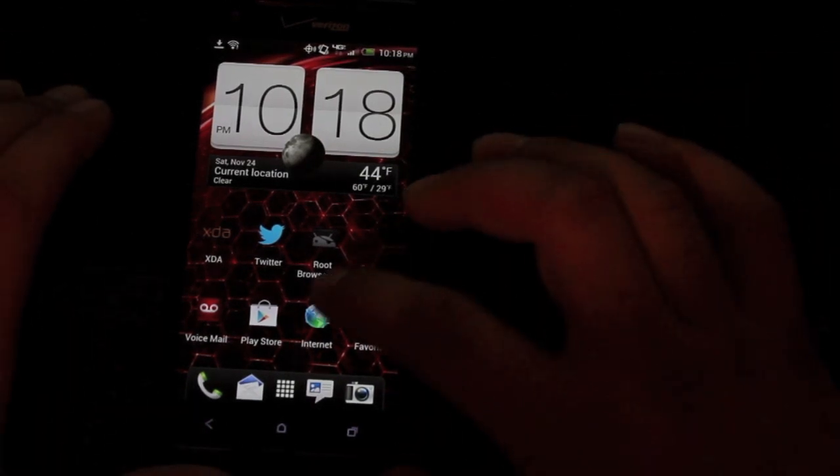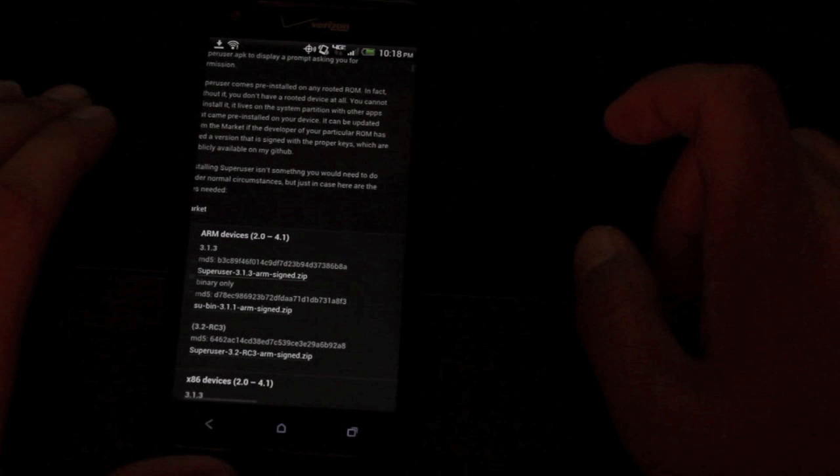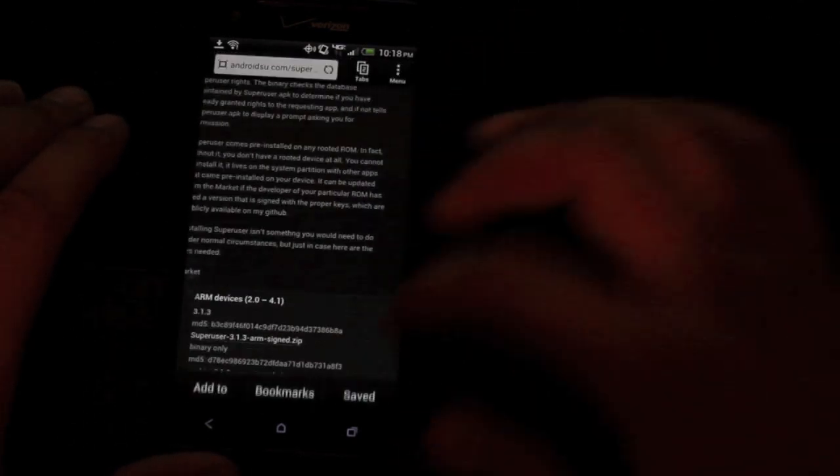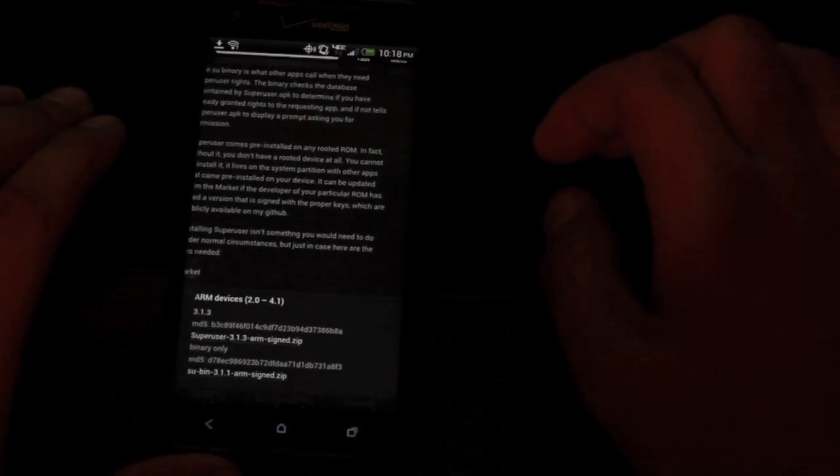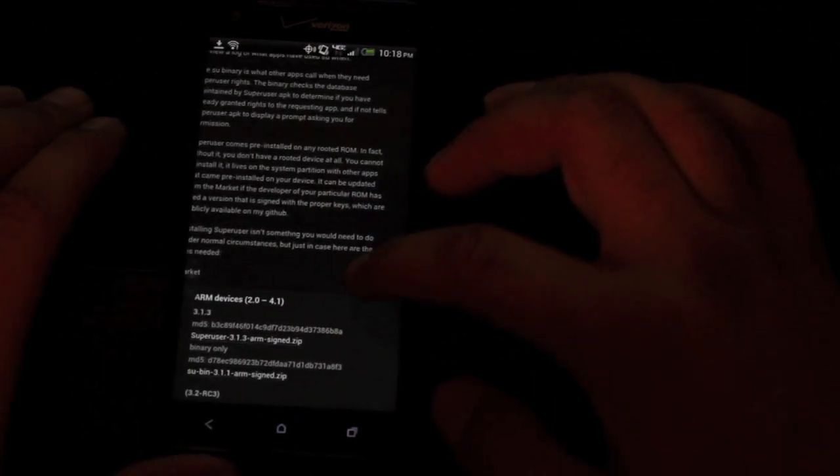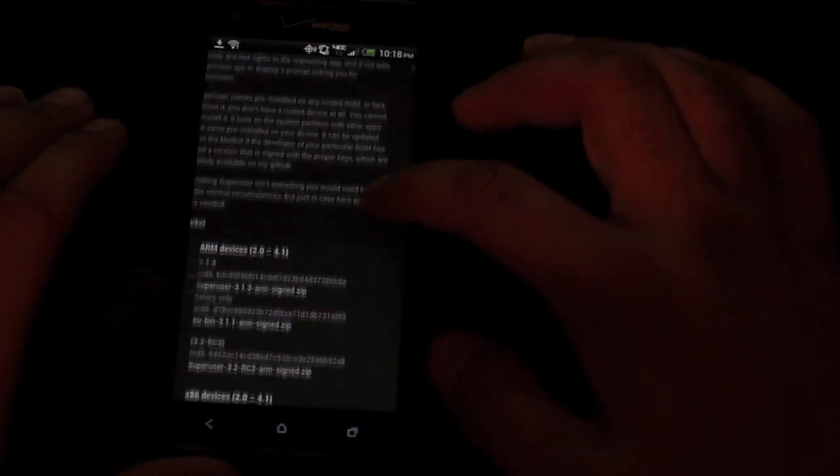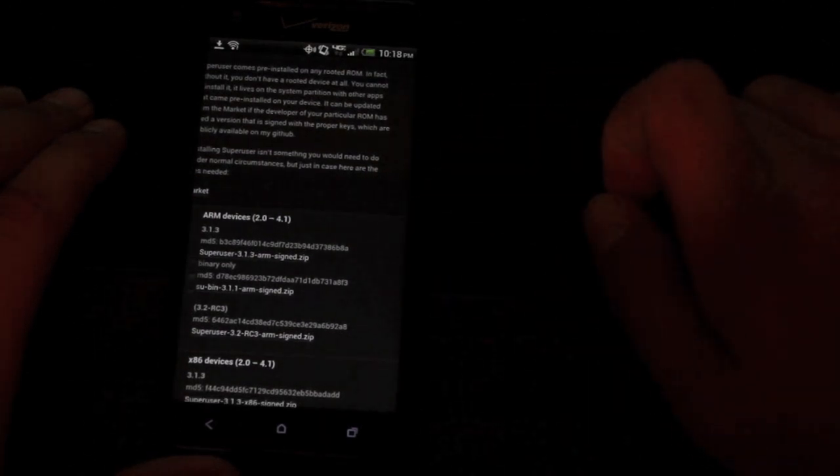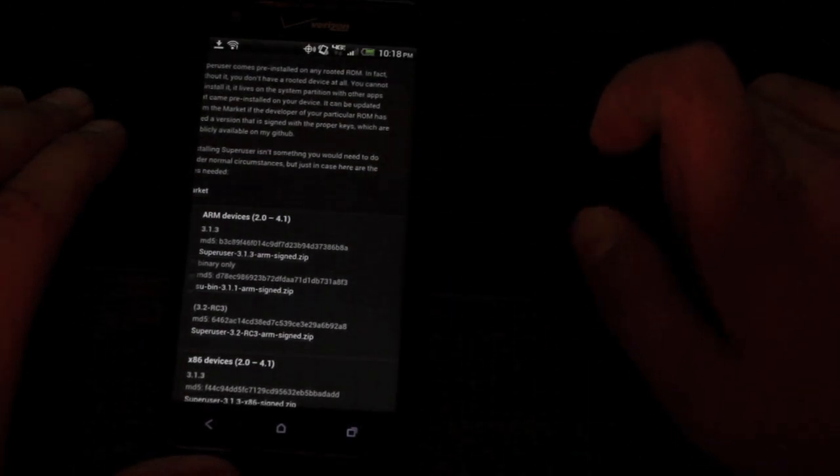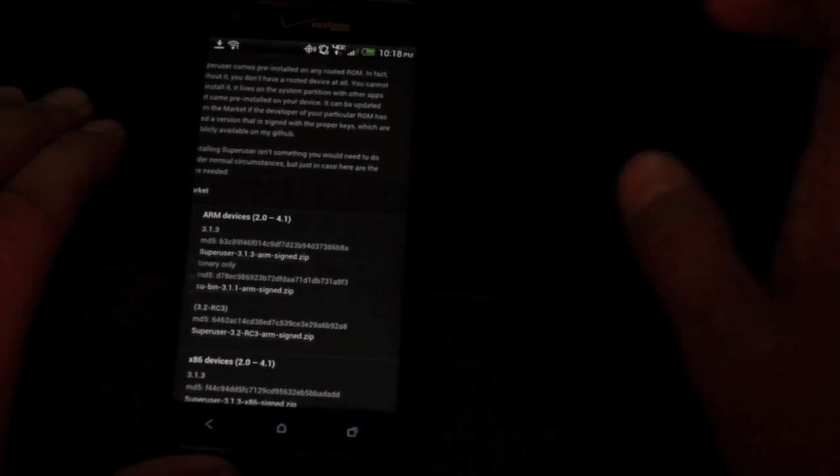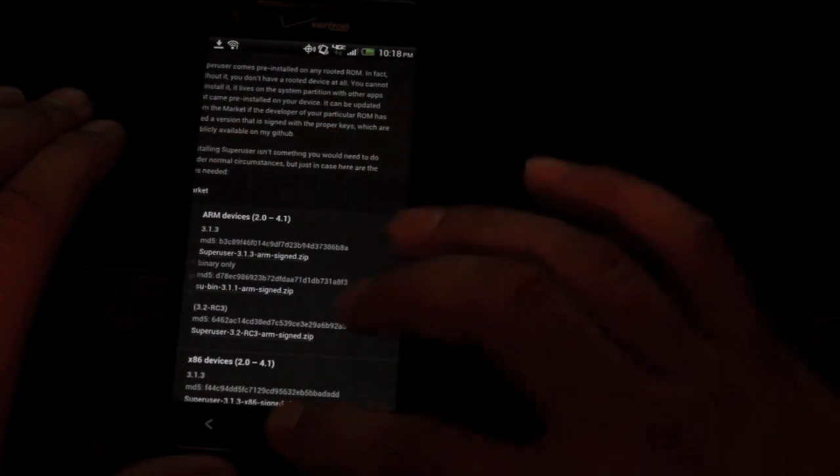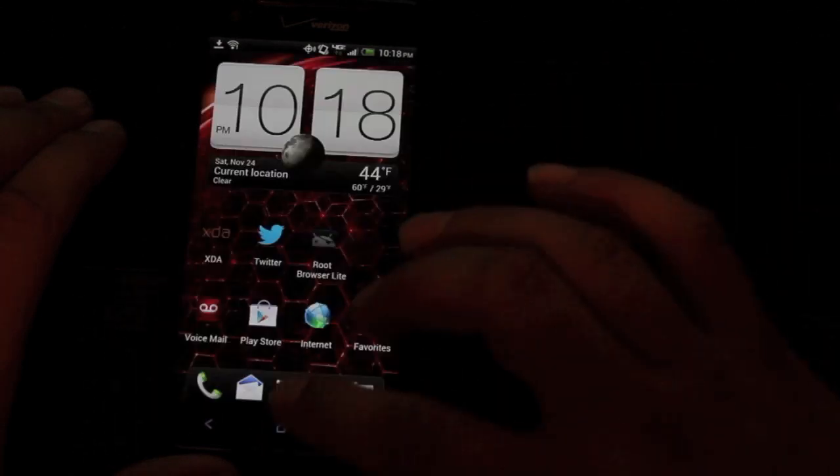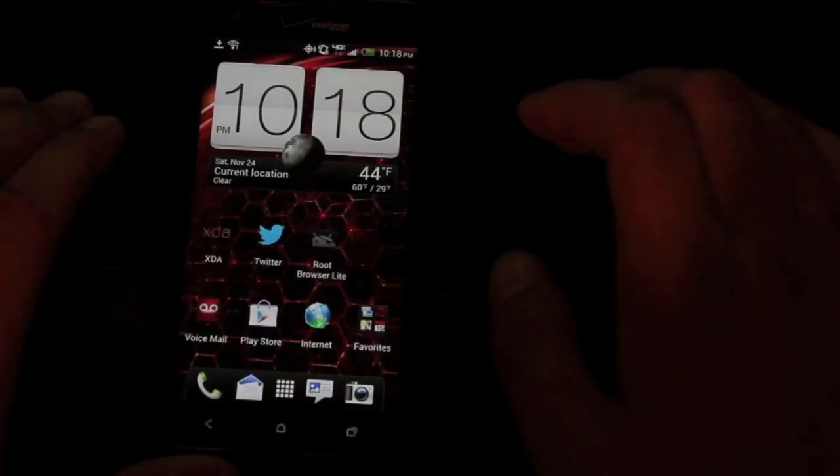you'll head to your browser and go to AndroidSU.com/superuser and you'll need to download this 3.1.3 superuser file. Go ahead and throw that in your SD card. It'll probably just be in your download folder which is fine.